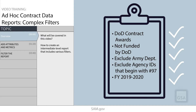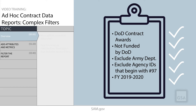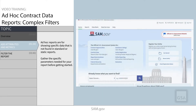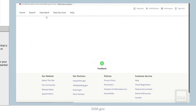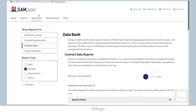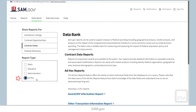Now that we've got the requirements down, let's hop into SAM.gov. We'll begin on the homepage. Select Data Bank, located in the header menu. Make sure contract data is selected under Show Reports for, and then select Ad Hoc under Report Type. From there, select Award IDV Reports.